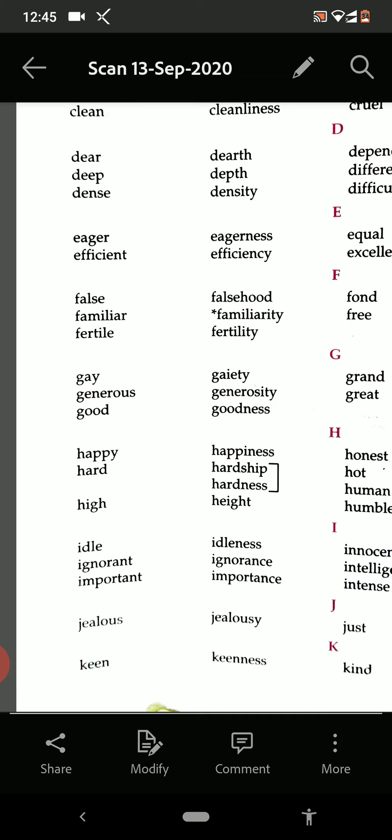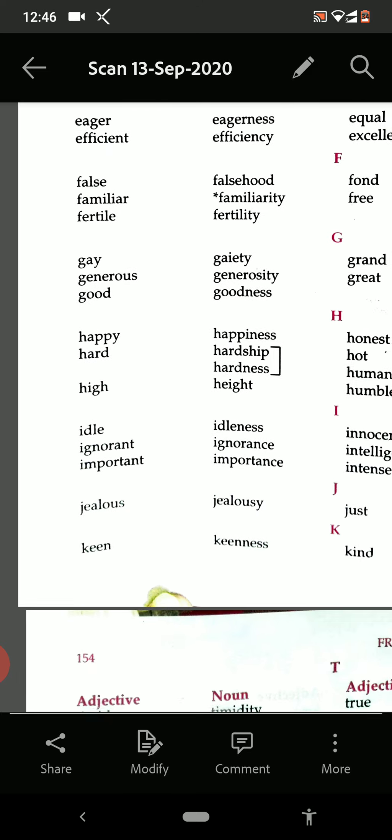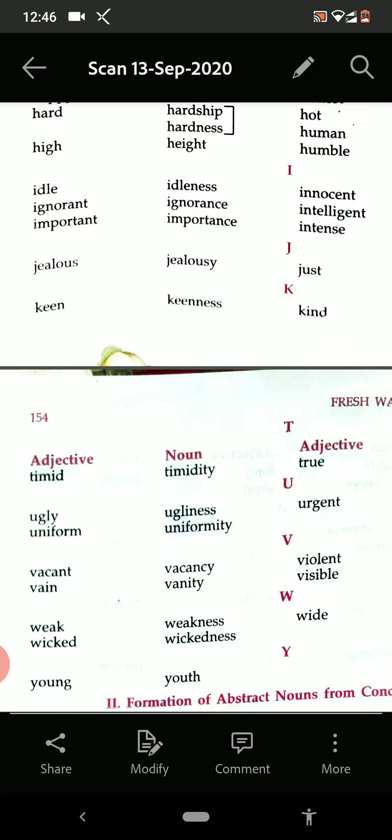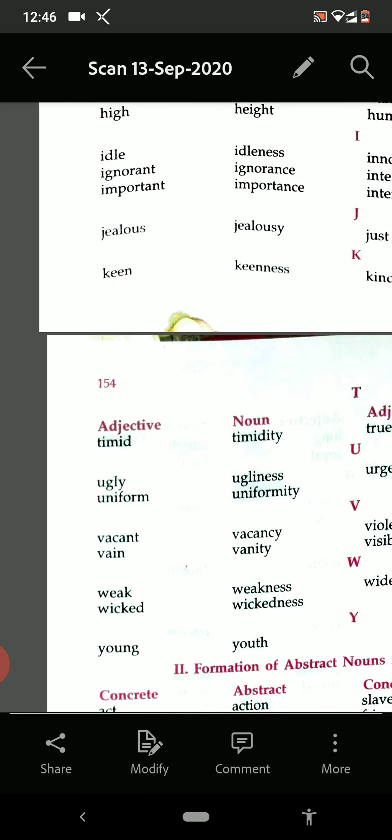Now see from H: happy — happiness. Hard — hardship and hardness, both are correct. High — height. Then from I: idle — idleness. Ignorant — ignorance. Important — importance. Jealous — jealousy. Keen — keenness. Then the next one you can say.